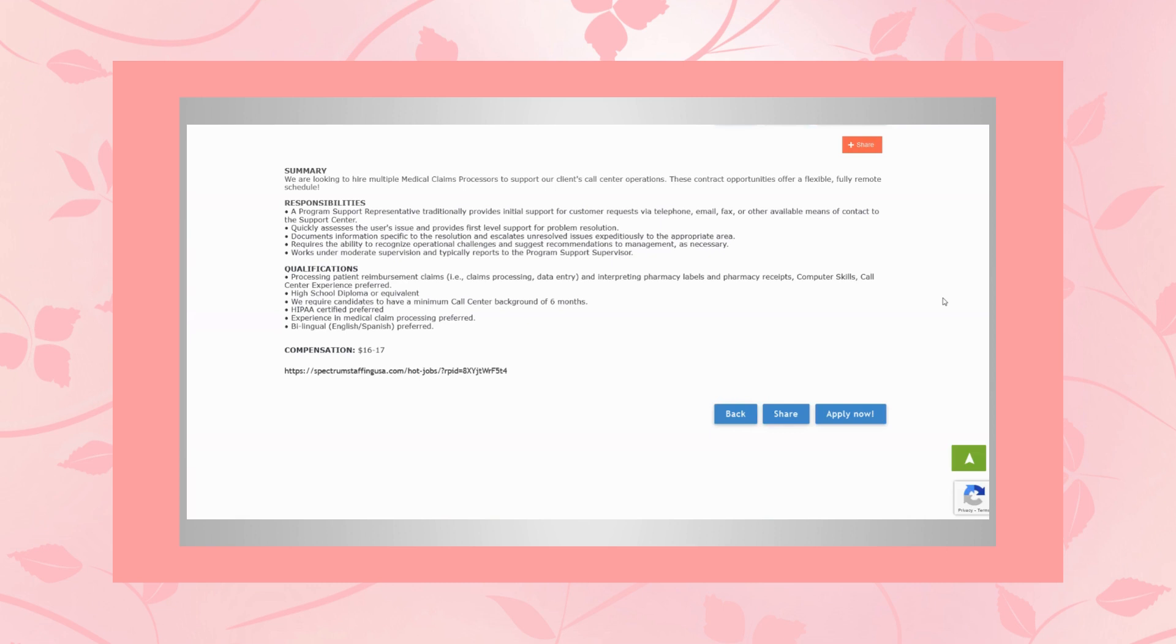They also prefer for you to be HIPAA certified. They prefer you to have experience in medical claims processing, and they would prefer for you to be bilingual in English and Spanish.